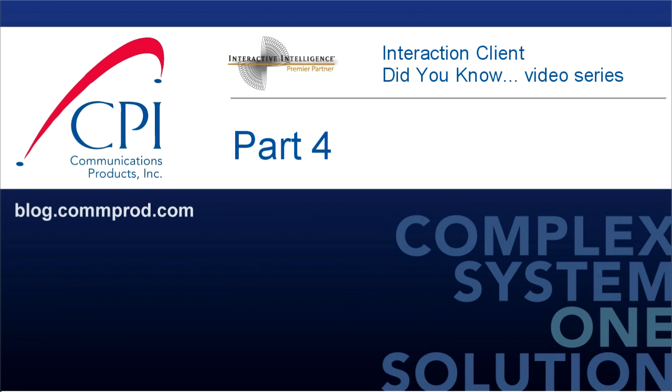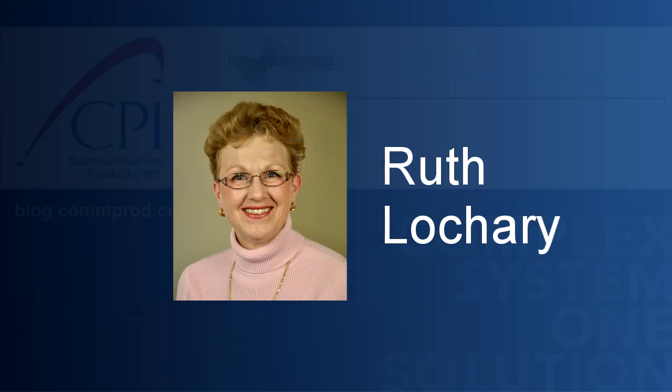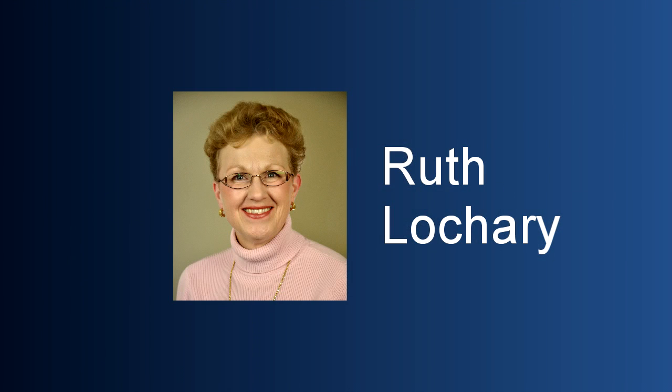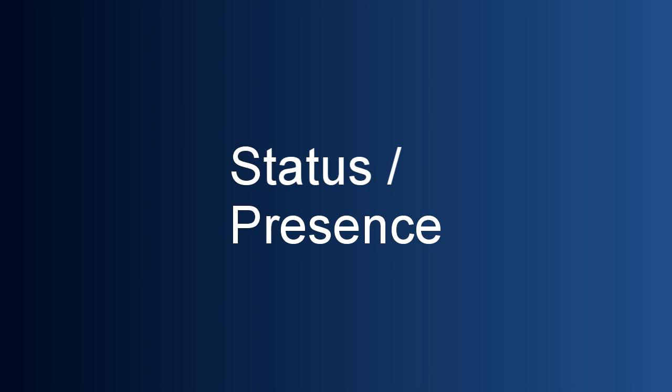Welcome to the Interaction Client Did You Know video series by CPI. Hi, this is Ruth Lockery, CPI's call center guru, with our next entry in the Interactive Intelligence Did You Know series. Today we're going to be talking about the status field on your client and the concept of presence.